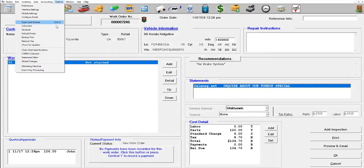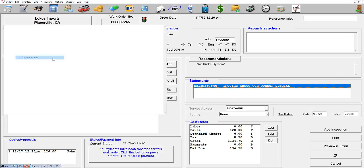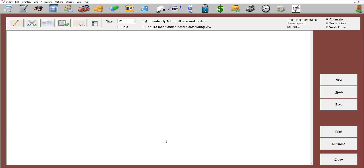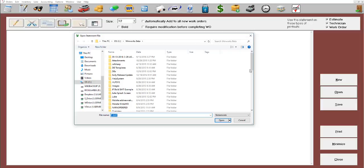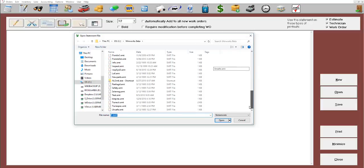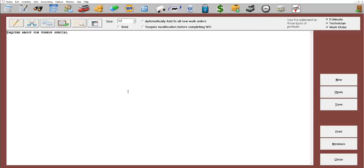...to options and then statement editor, and we're going to open up that certain statement that will happen to be called the sales message.